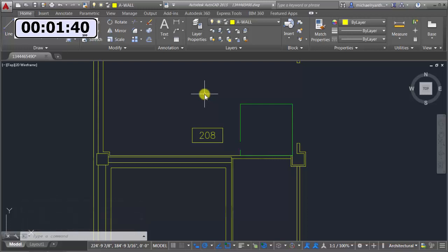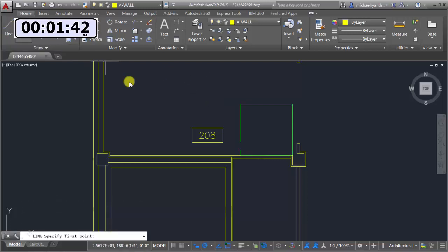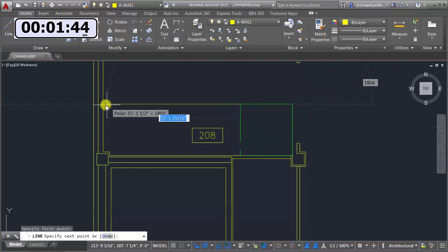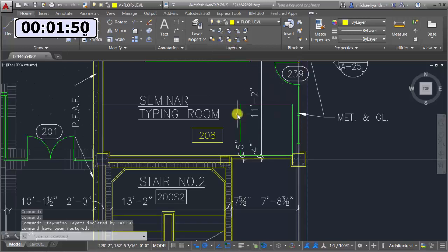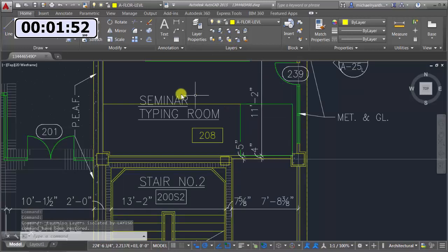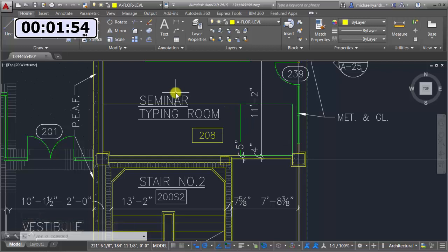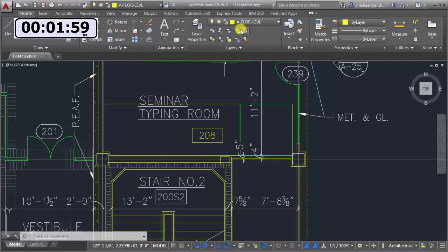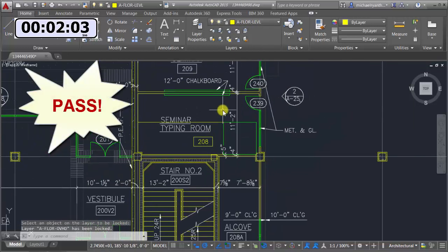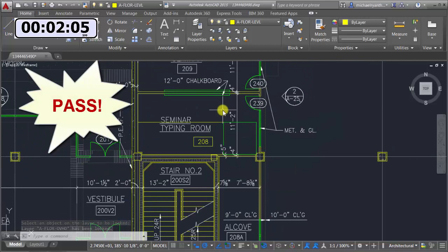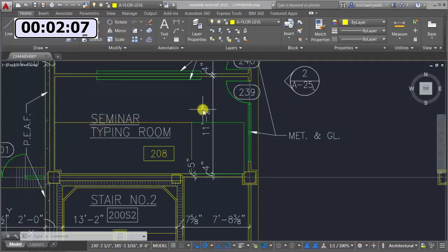I can make some changes, draw a line, and then use End Isolate to bring all the layers back. That's the first challenge — I got through all those particular tools. Let's check my time and move on to the next set.